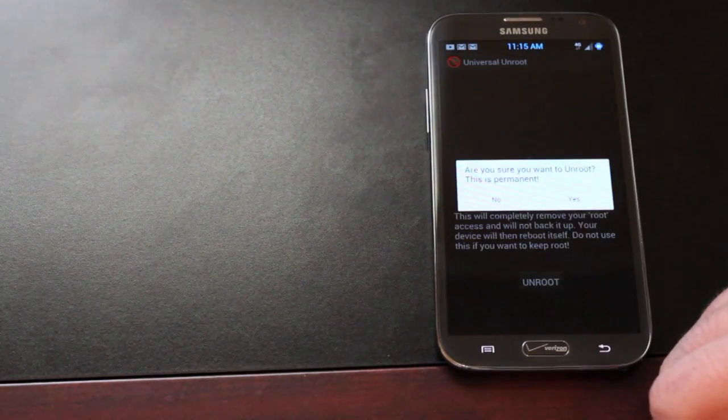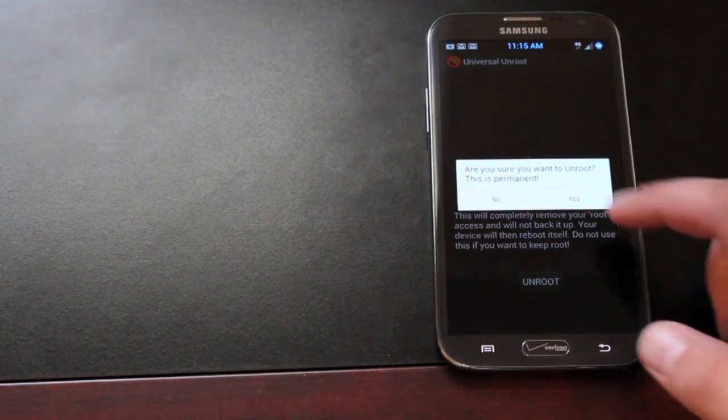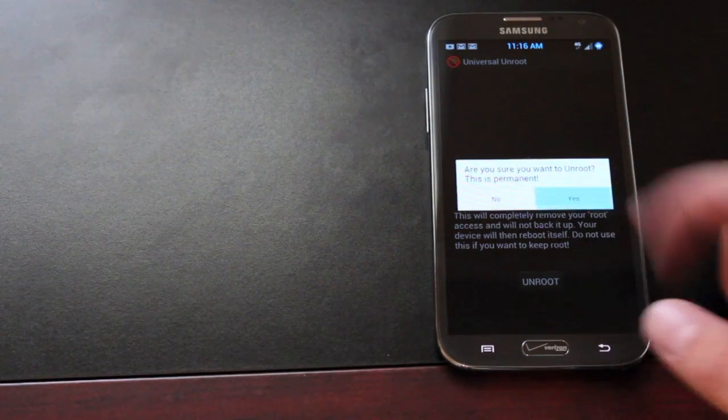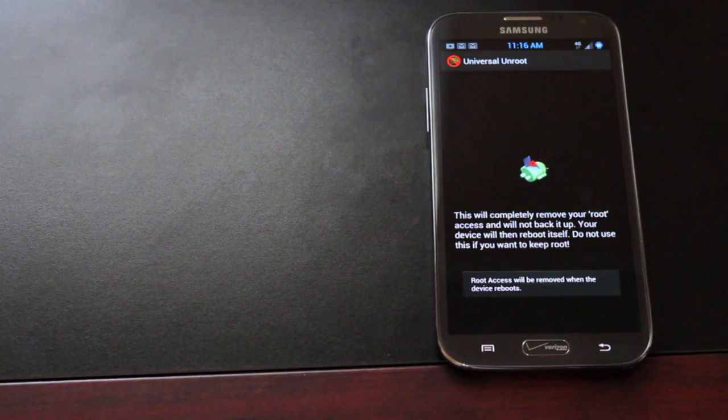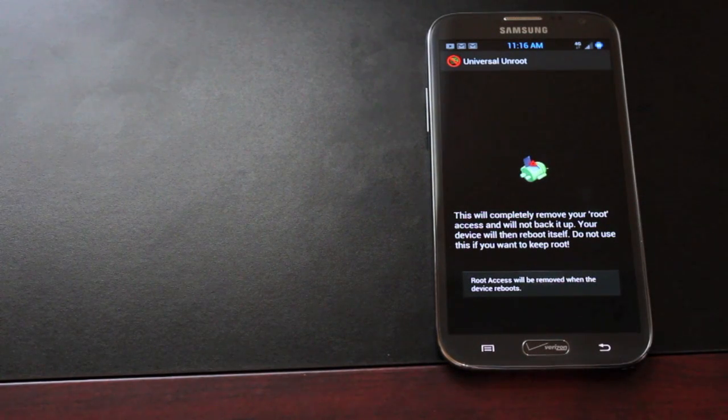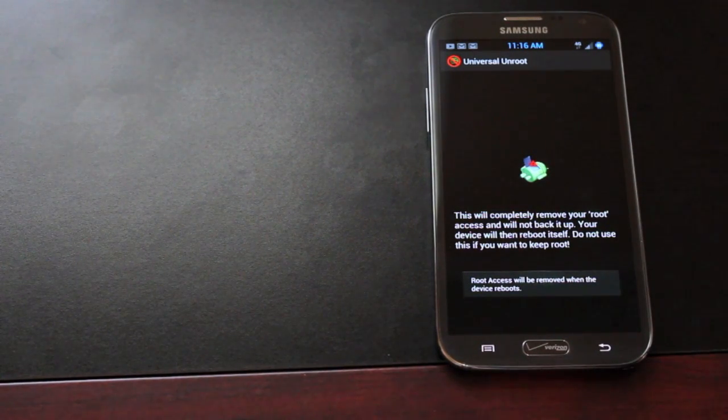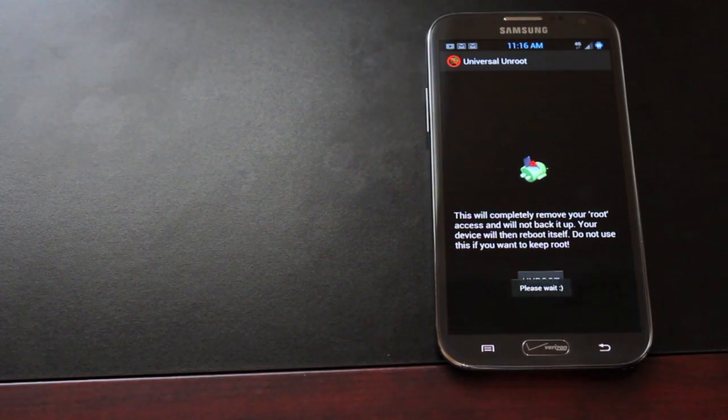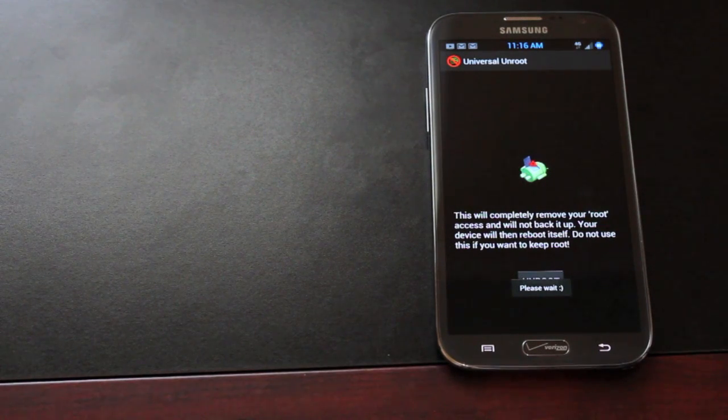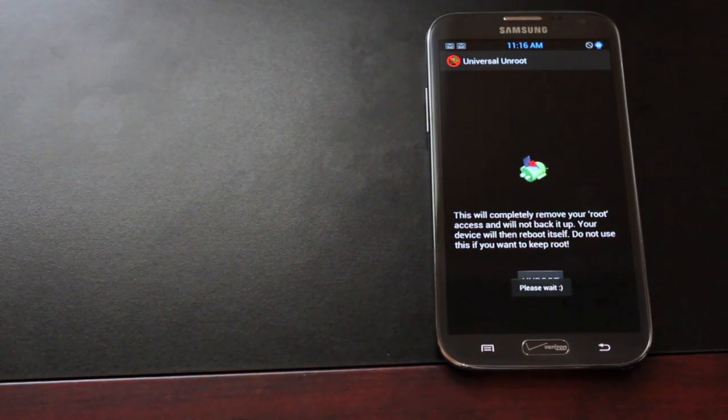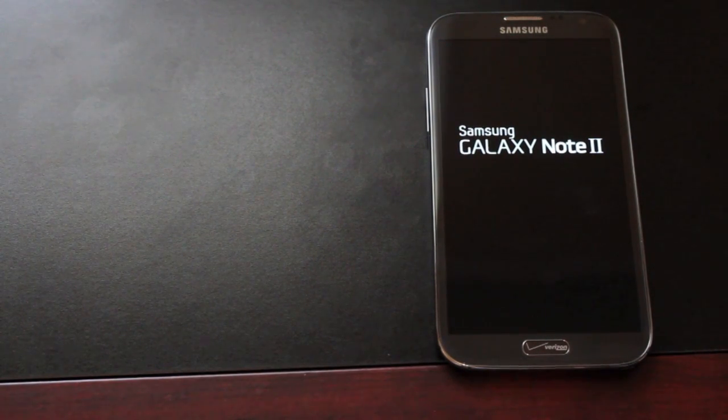Click unroot. You see that I did have root permissions. It asked for root permissions and it's doing the process now. Looks like it reboots the phone when it's finished.